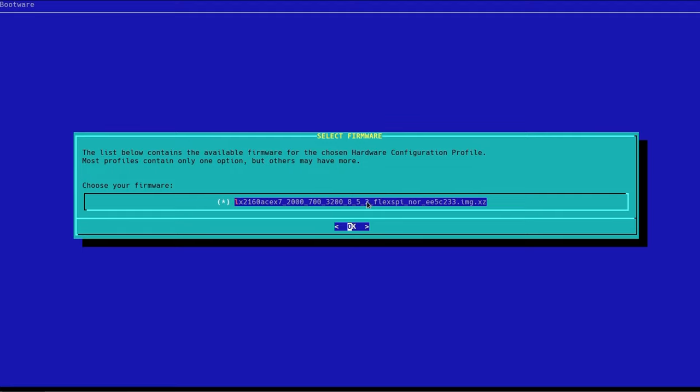So sometimes what you'll find is if there's been an update to firmware, the tag will change. Maybe you'd like to select a different firmware that you've downloaded because there's a bug or whatever, and so we're going to continue.